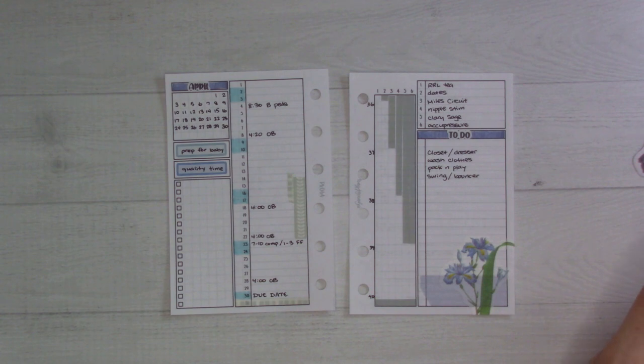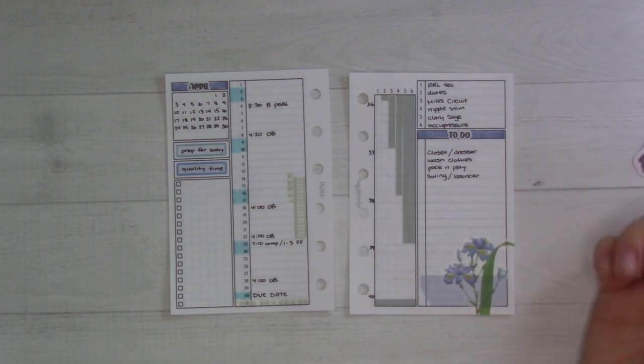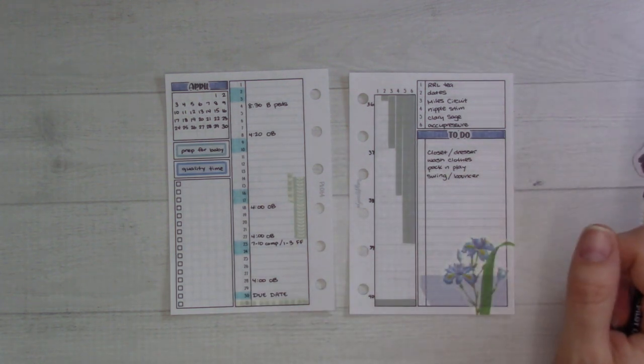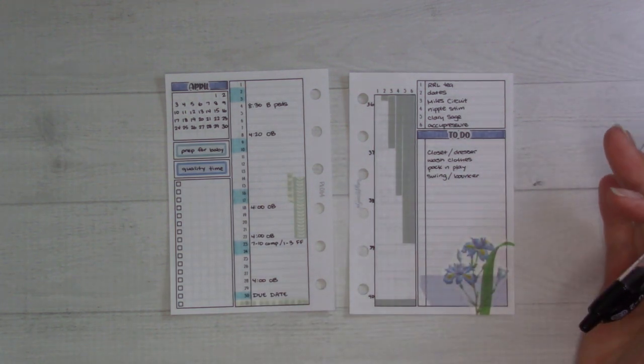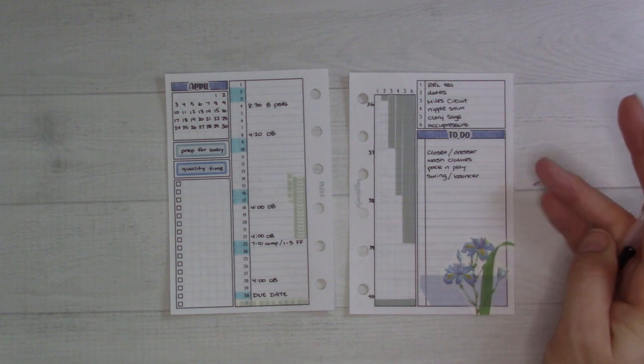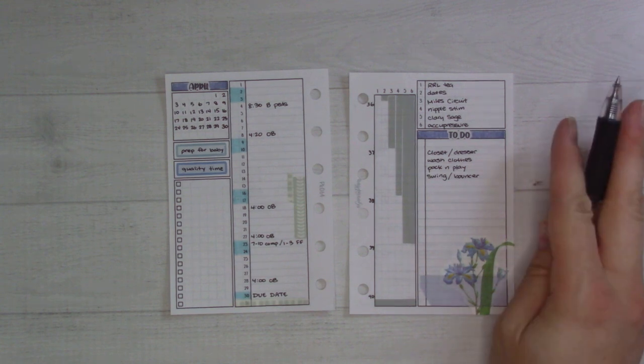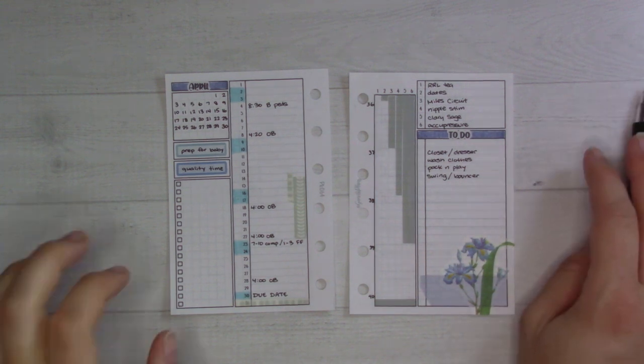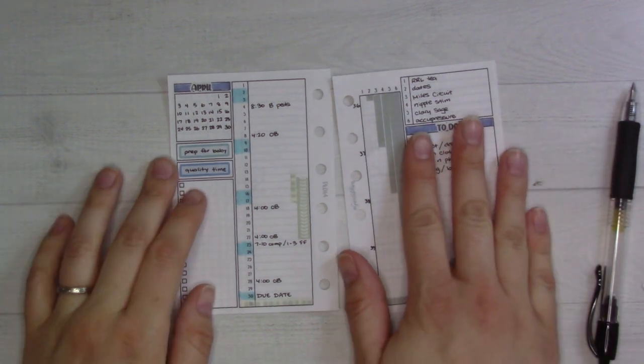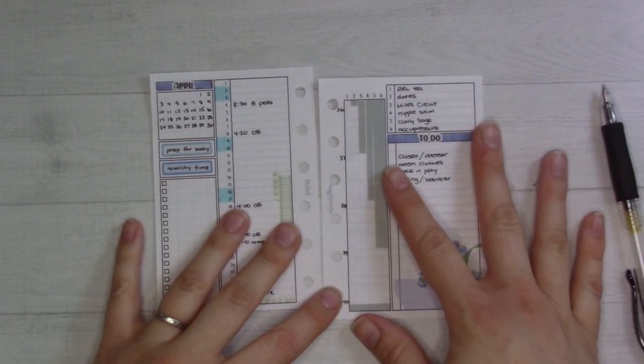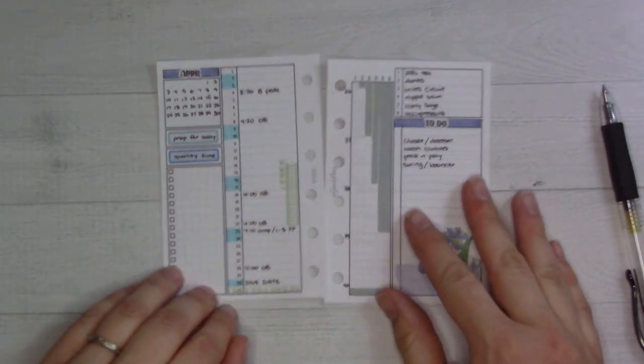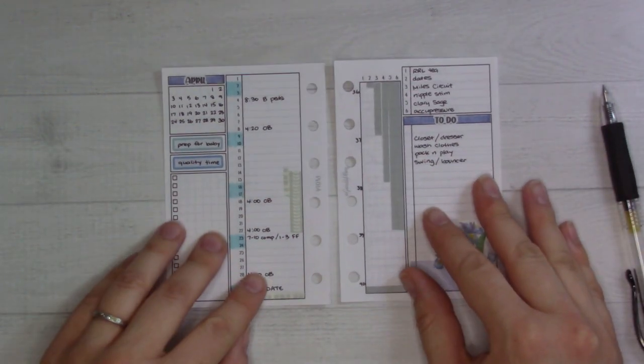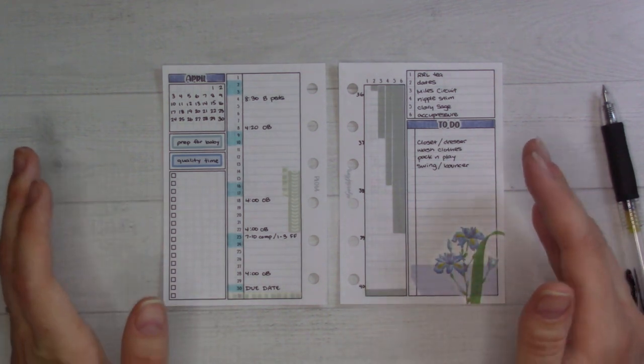I'm filming this way in advance, so by the time you're seeing this it might not even be super interesting or relevant, but anyway, happy April everybody. This is the month leading up to my due date.